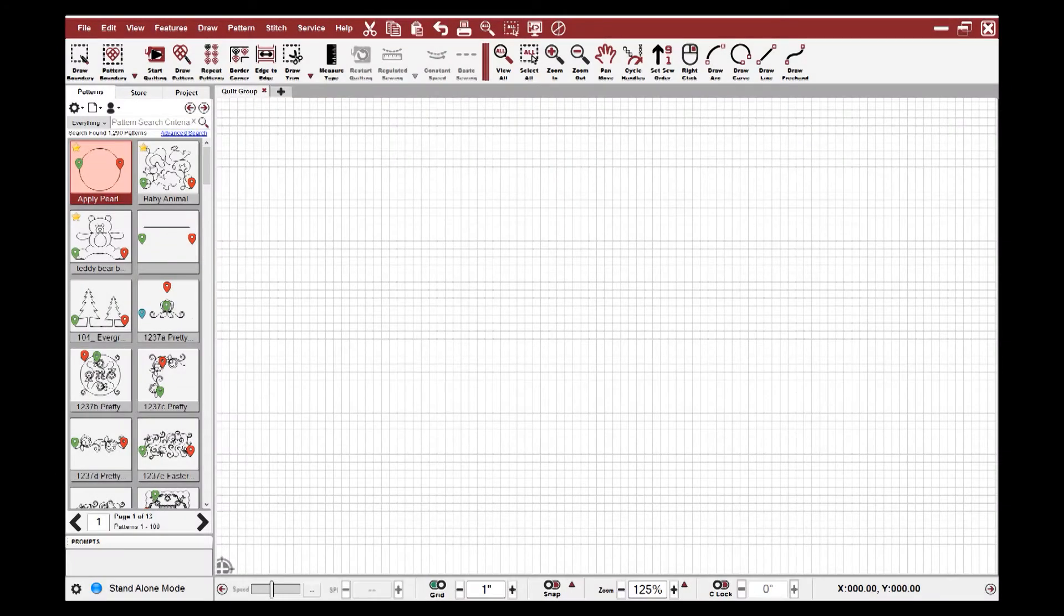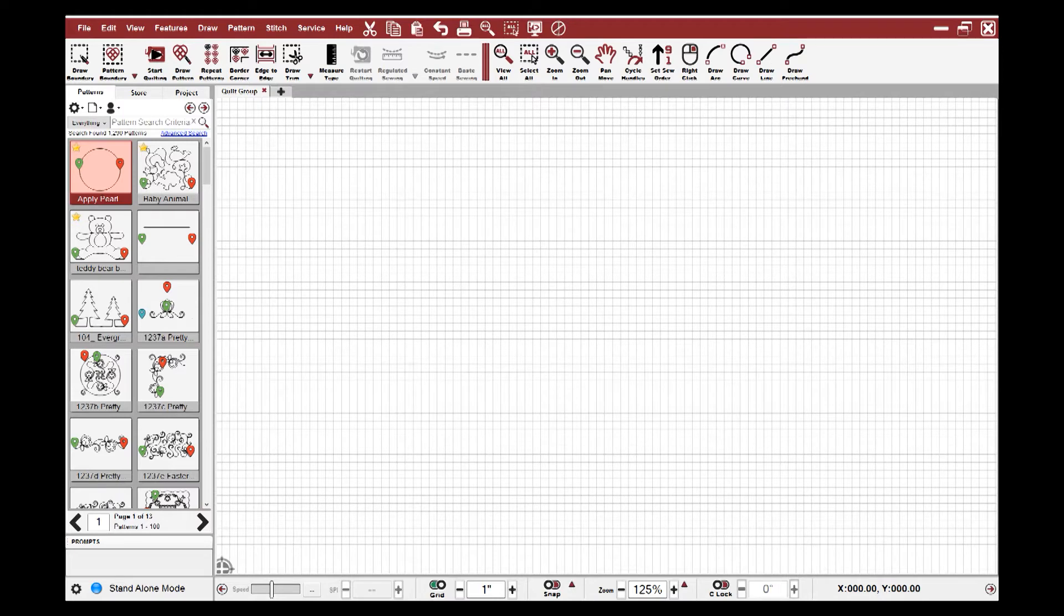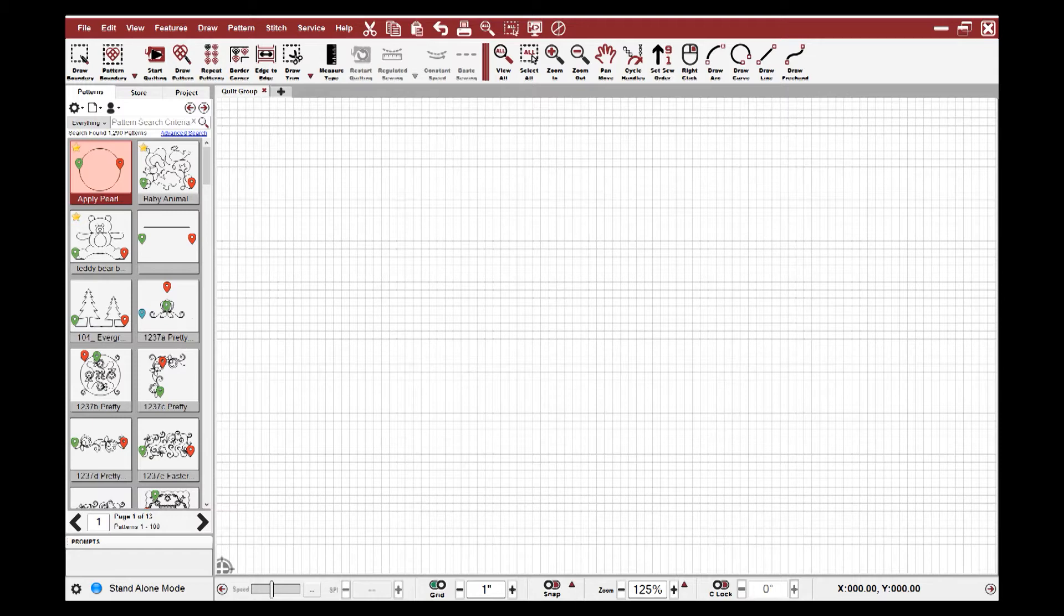In previous versions of Creative Studio, one of the consistent pieces of feedback that we received was that many users found it difficult to find their patterns. You used the Windows File Explorer to go and find your patterns on your hard drive or on your portable USB stick and open the files in Creative Studio for each and every project. Another new exciting feature in Creative Studio 7 is a pattern management system. This system allows you to import your patterns directly into Creative Studio. The advantage is that you only have to import them once.